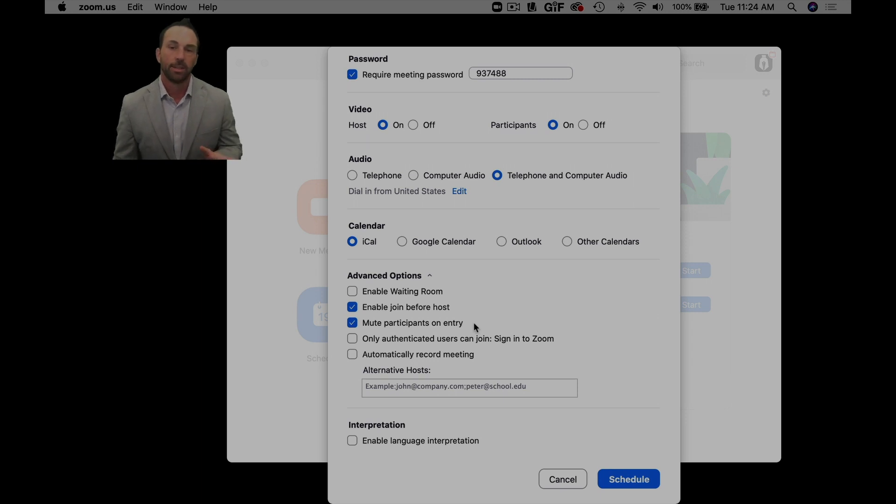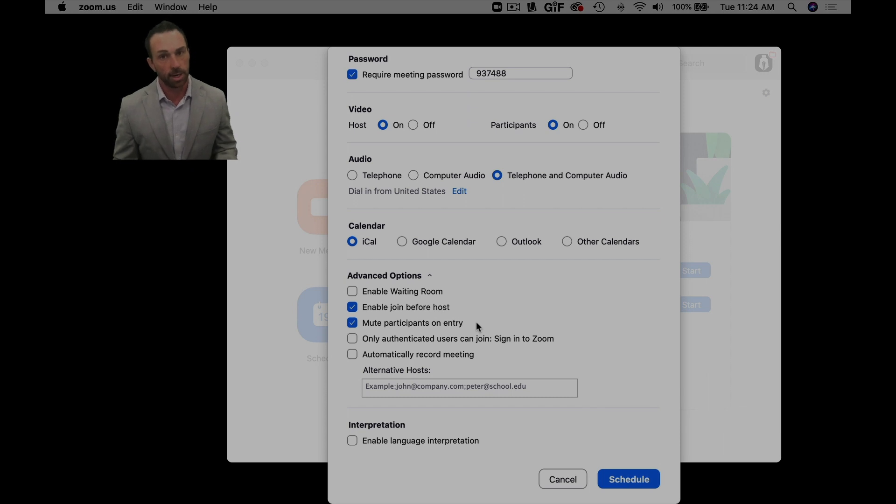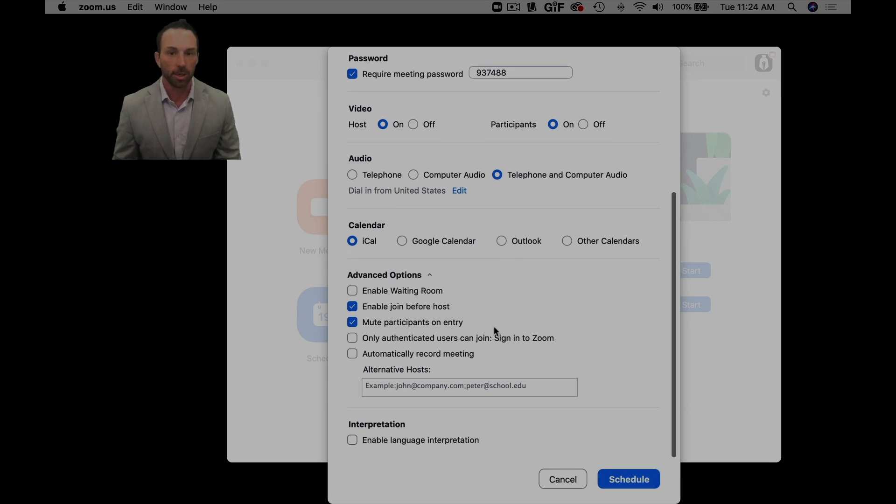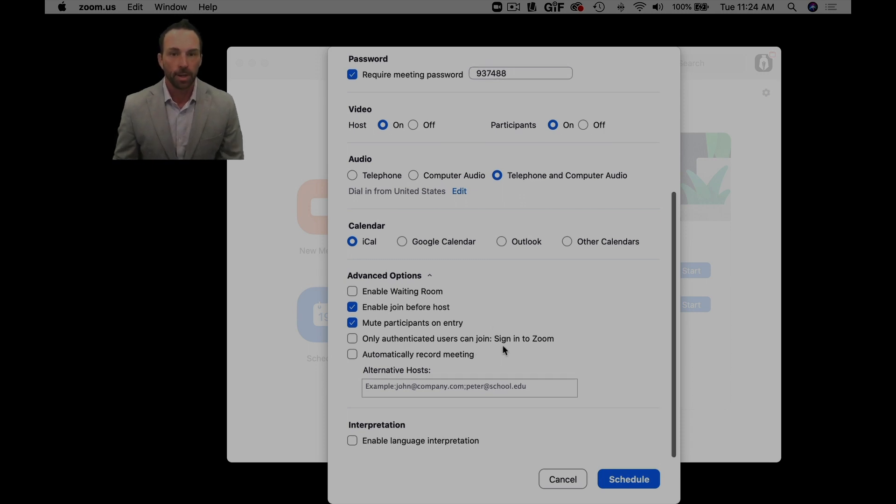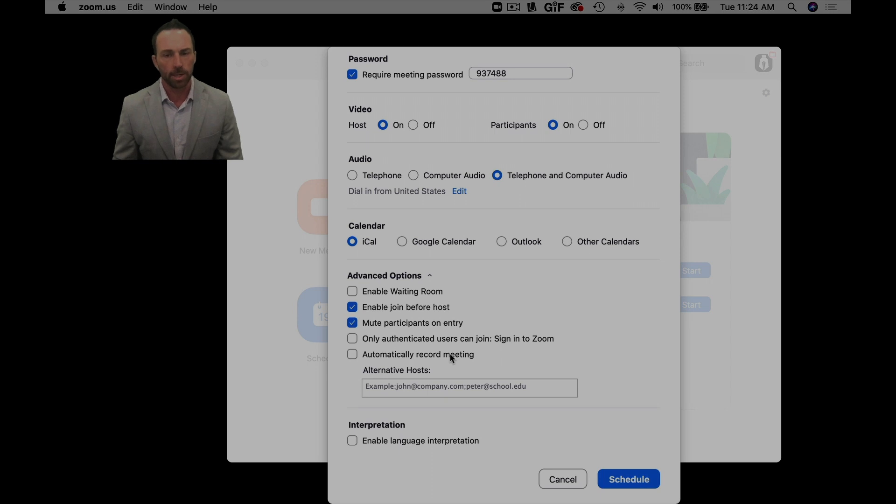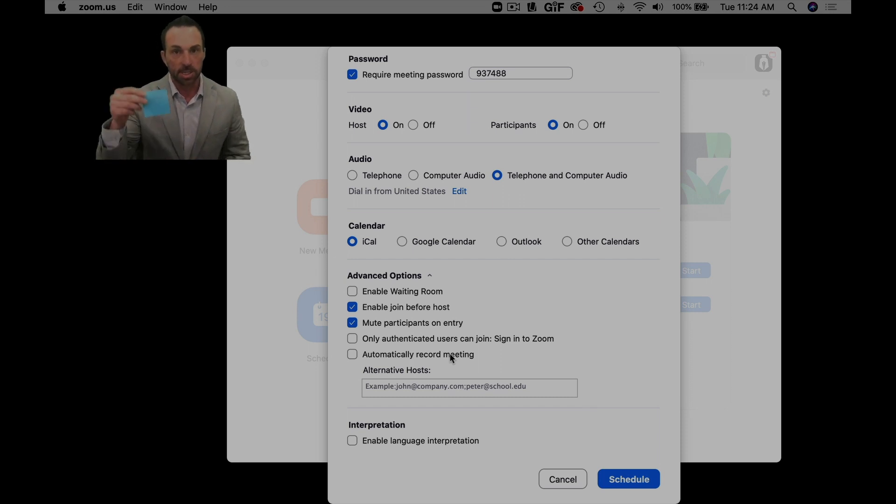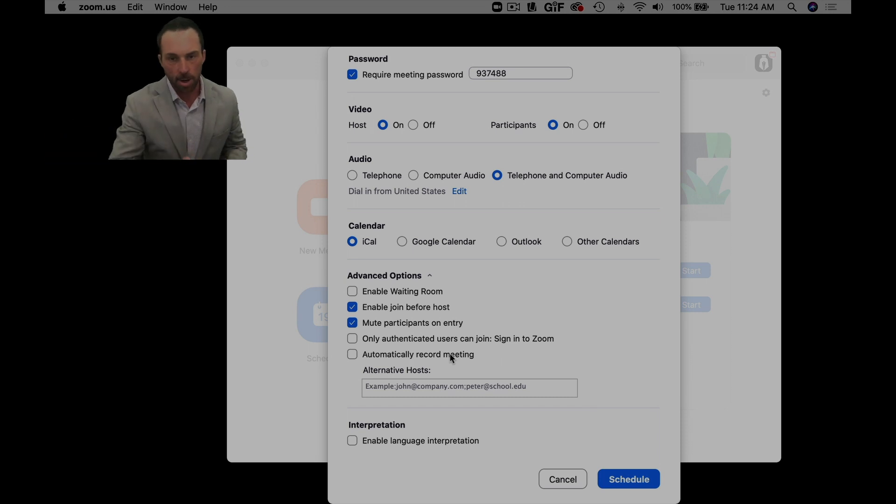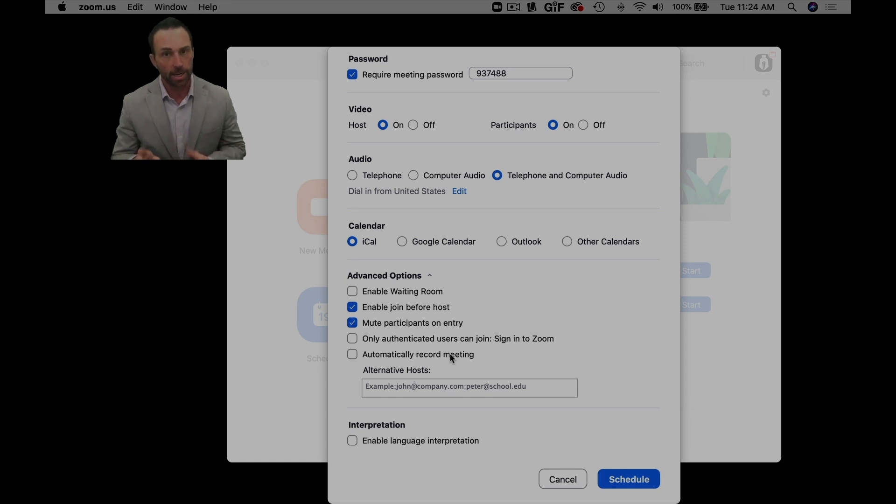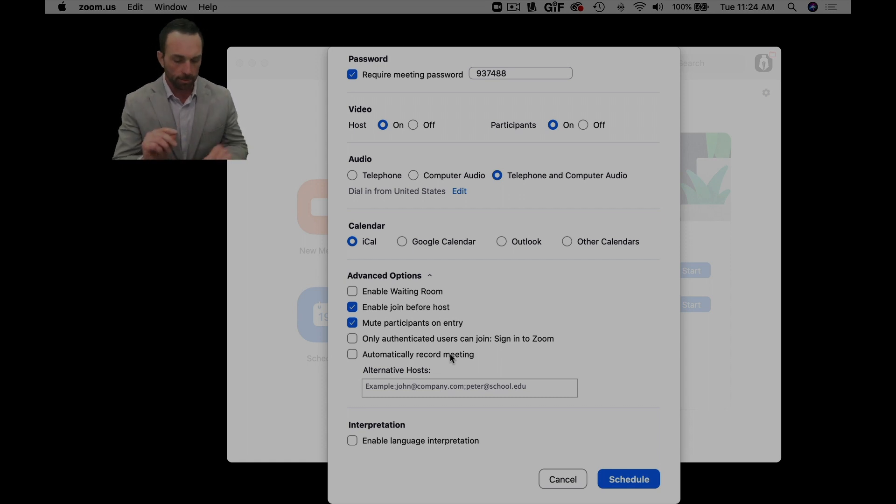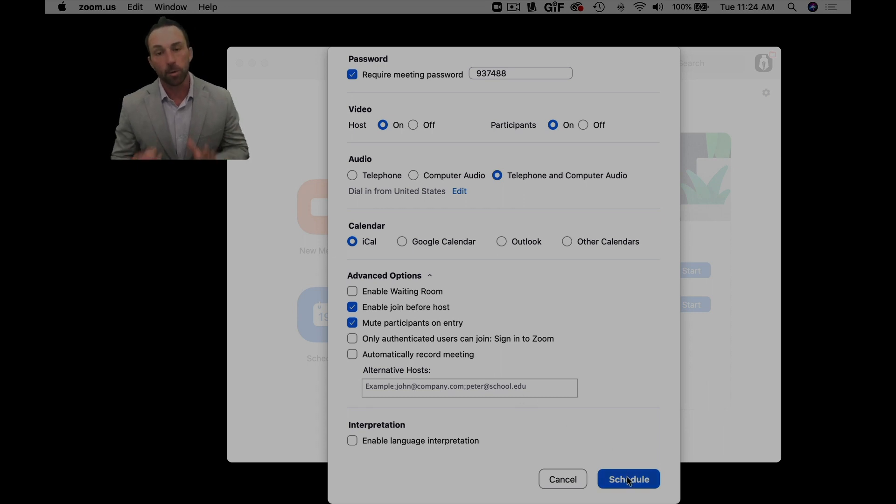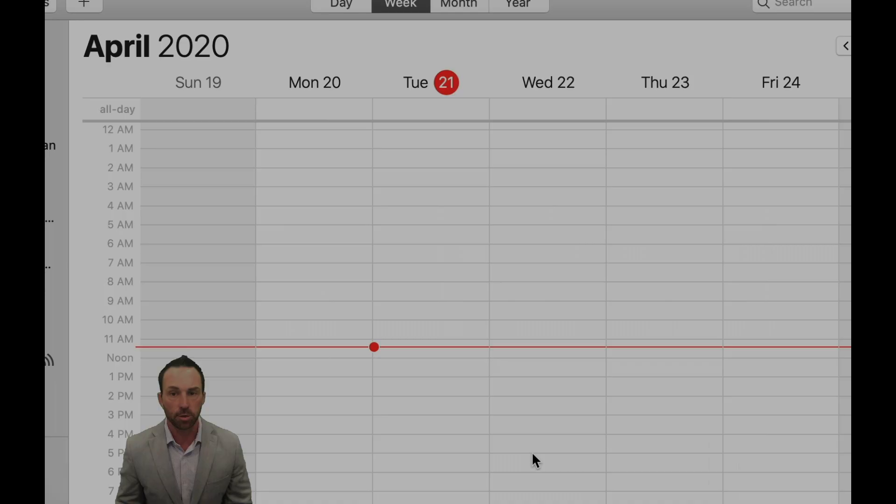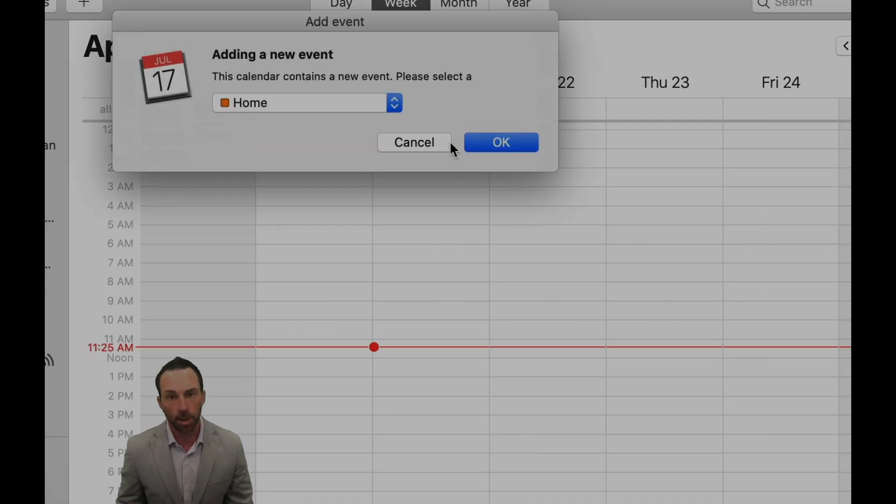I also mute participants on entry because I think that's just good practice. You never know when someone's going to come on and say something that they shouldn't have. You always hope it's the opposing party, but the time you're not watching it'll be your client. And then I don't automatically record meetings, although you should probably because it's so easy to forget to push record. I actually have little sticky notes that I put all around my monitors when I'm doing a meeting to make sure that I remember to record. If I take a break and pause the recording, I put the sticky notes back up.